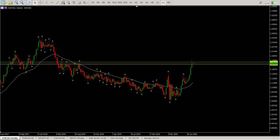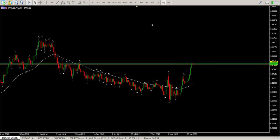Starting off with EURUSD as normal — not really a trade here at the moment, pretty much the same scenario as yesterday. On the weekly chart, you can see this area of resistance that we're in right now. We need to clear this area and come back and test it before we start looking at longs again. The upper side of this level is 1.18172.